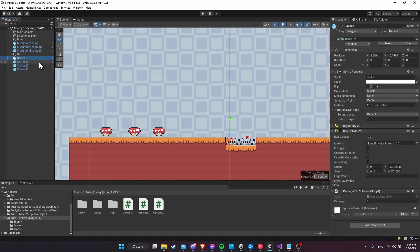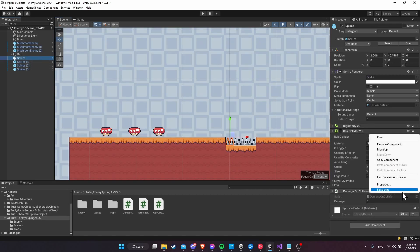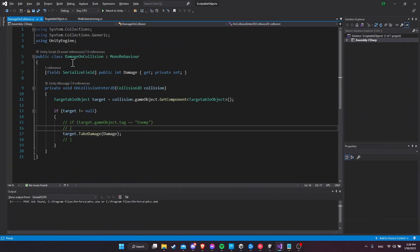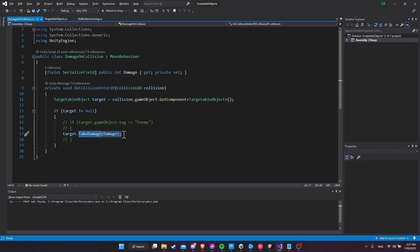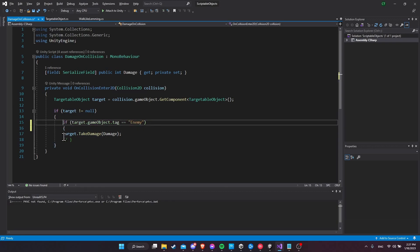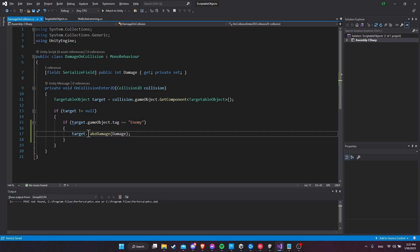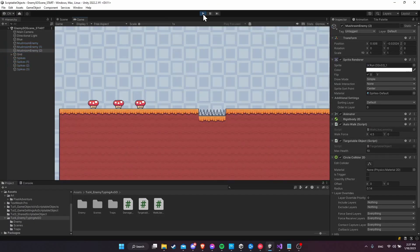Let's take a look at the spikes' damage on collision script — I'll open that up in Visual Studio. Here, all we're checking initially is that the collision has a game object and that game object has the targetable object component, so anything that is a targetable object is going to take damage. Now let's uncomment this bit so we can check for the tag. If the tag is 'enemy', then the target is going to take damage. If I hit play, nothing's going to happen because these mushrooms are currently untagged.